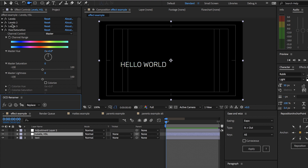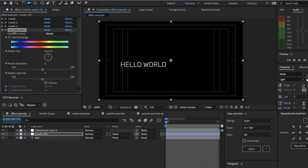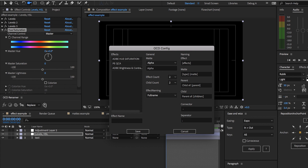You'll notice that we have three levels here, but OCD is smart enough to realize that we don't want all three of them put into the name. You might notice that Hue and Saturation has been renamed to HSL, and you can set up custom names for that if you select the layers and shift-click the preferences menu.